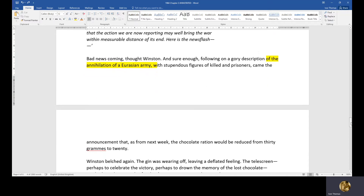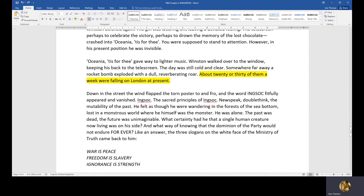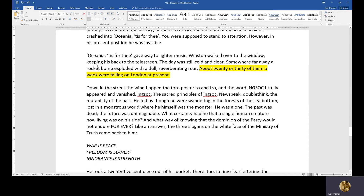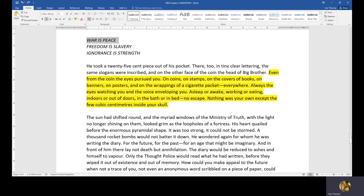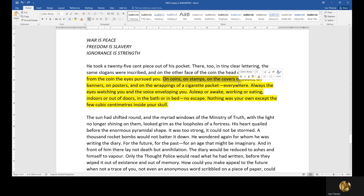Another dystopian theme is nuclear disaster. There's a reference here to the Eurasian army being annihilated — somewhere far away a rocket bomb exploded, with twenty or thirty of them falling on London at present. There's also doublespeak: 'Freedom is slavery,' 'War is peace.' That effectively covers chapter two. There's also further evidence of surveillance: Big Brother's face appears on coins, stamps, and the covers of books.